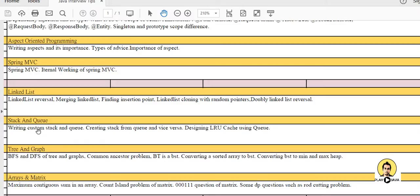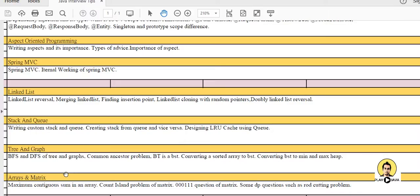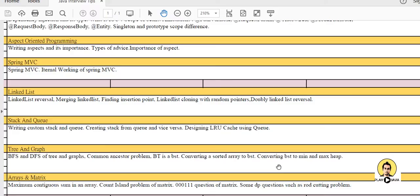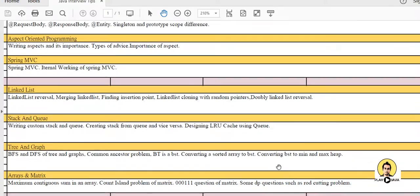Then comes the stack and queue - how you can make a stack using linked list, writing custom stack and queue, creating stack from queue and vice versa, designing LRU caching using queue. Tree and graph you should know and some of the basic questions are depth-first traversal and breadth-first traversal, common ancestor problem in a tree, binary tree is binary search tree or not, converting a sorted array to binary search tree, converting binary search tree to minimum maximum heap.